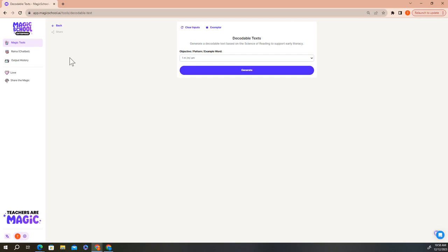Once you click on the tool and you've created your decodable text, you can quickly move back to the full list of tools by clicking the back button.